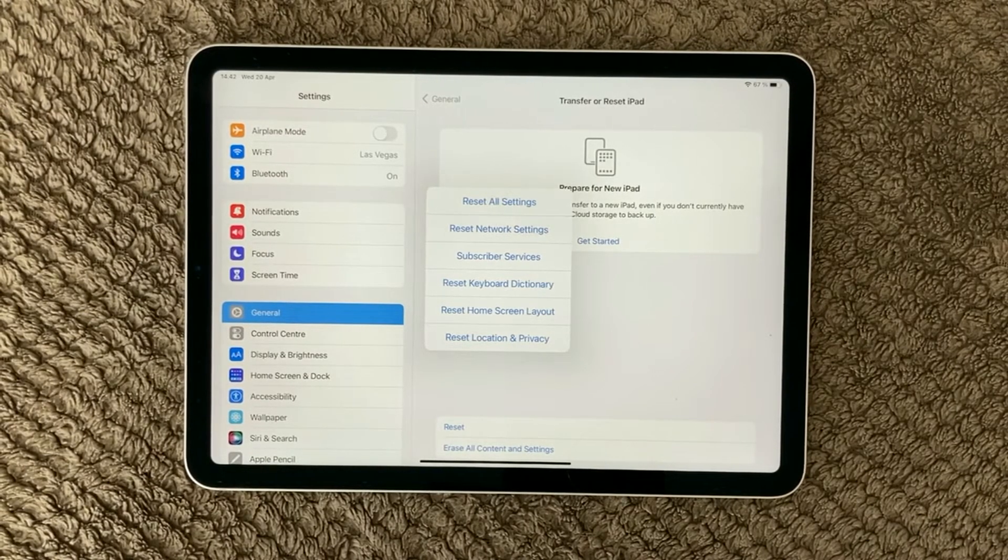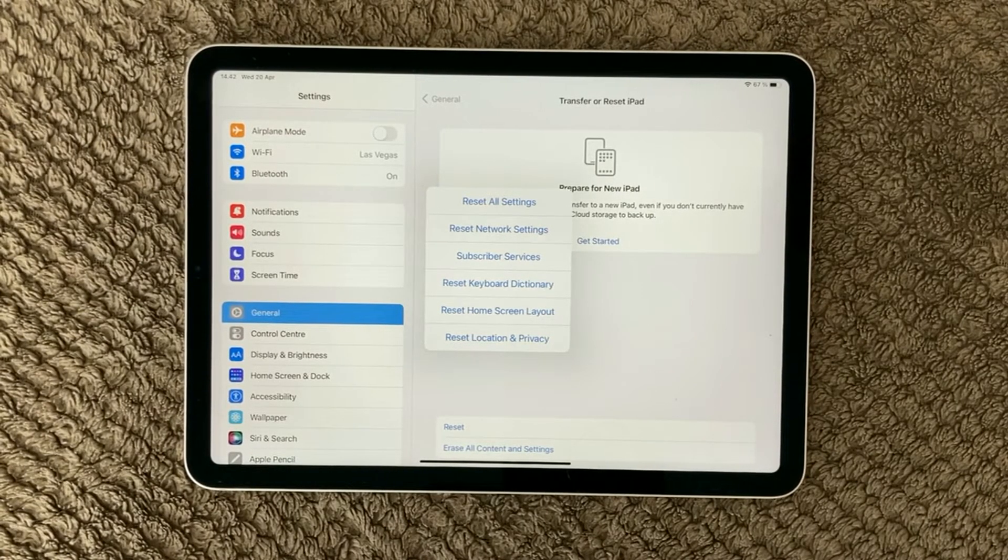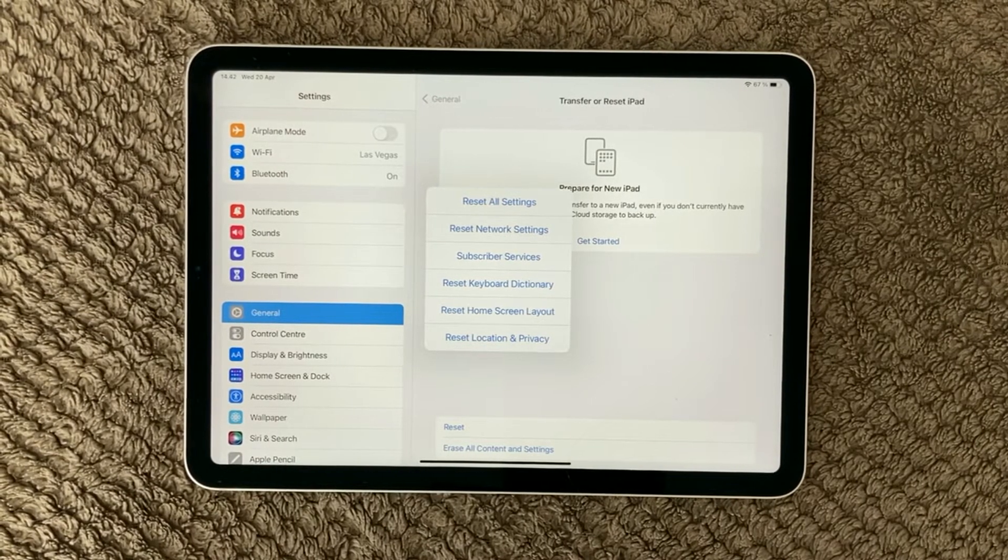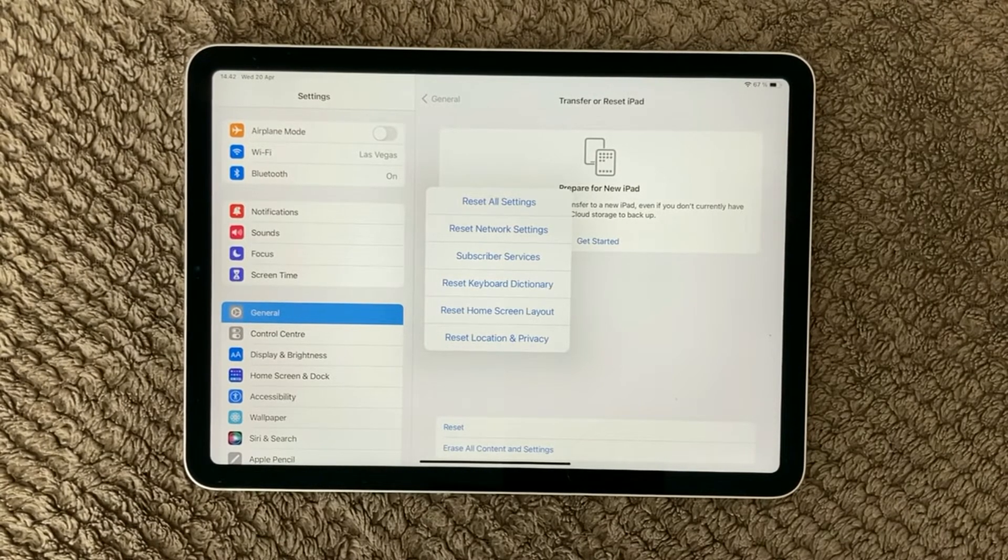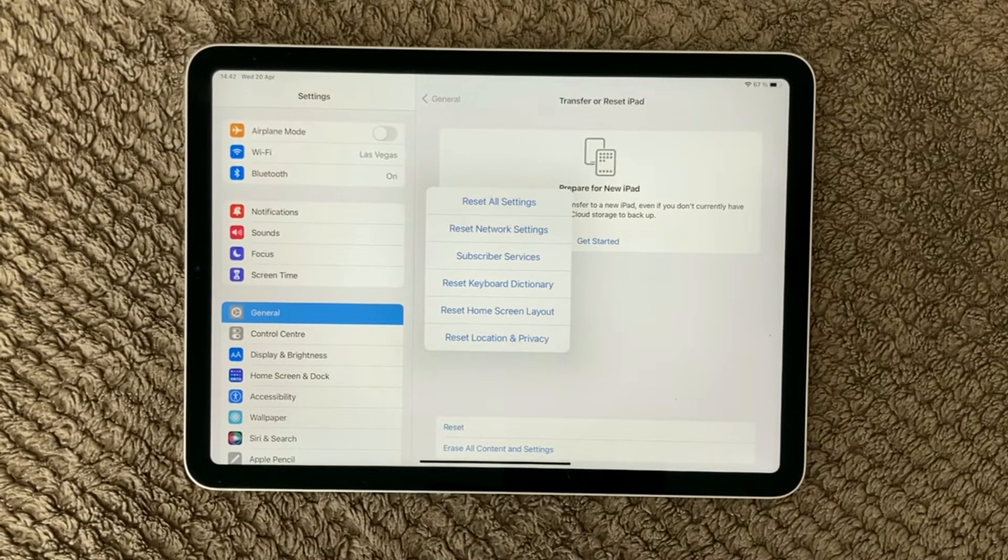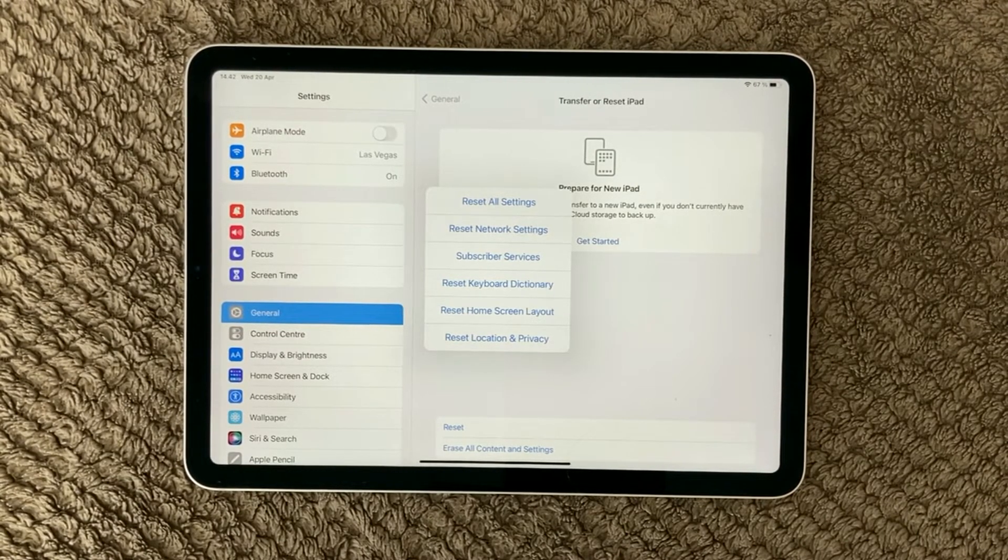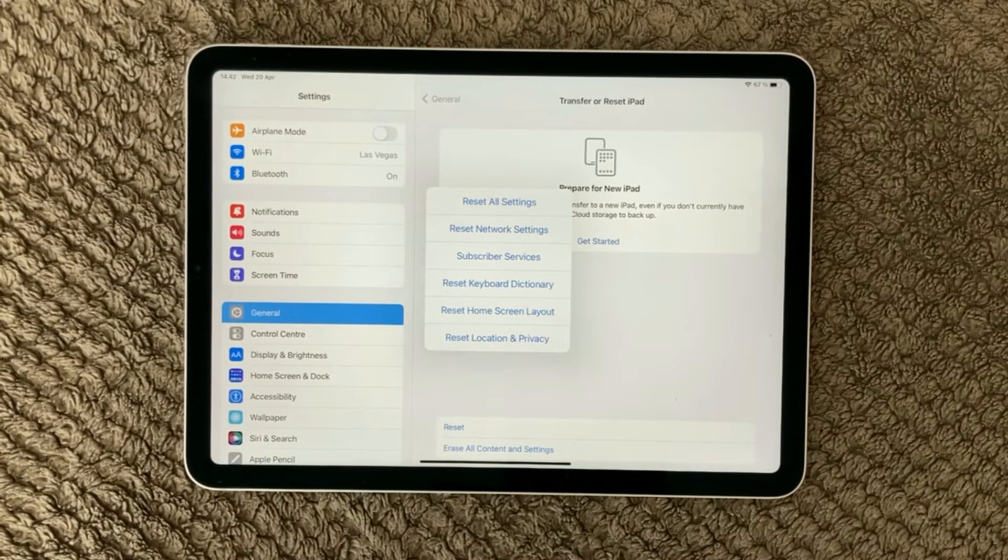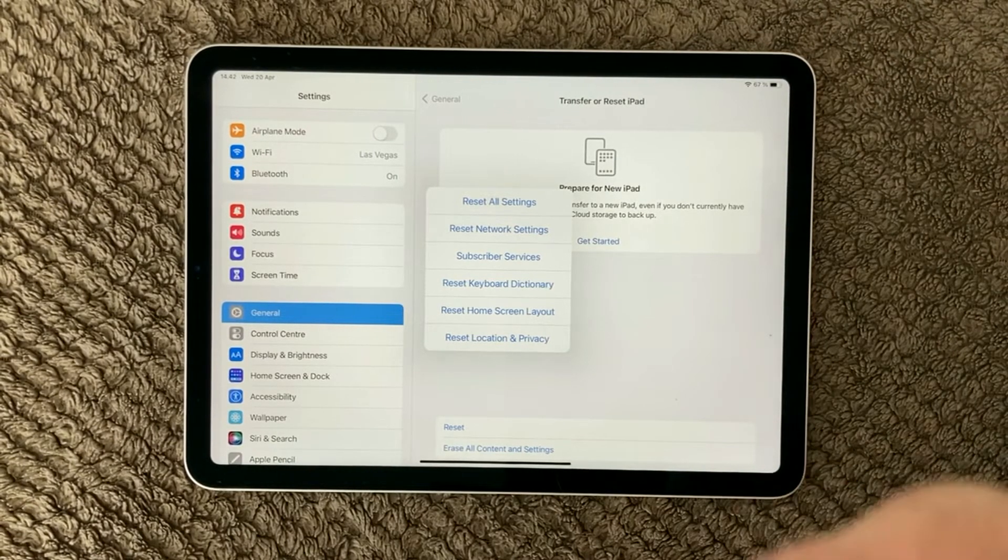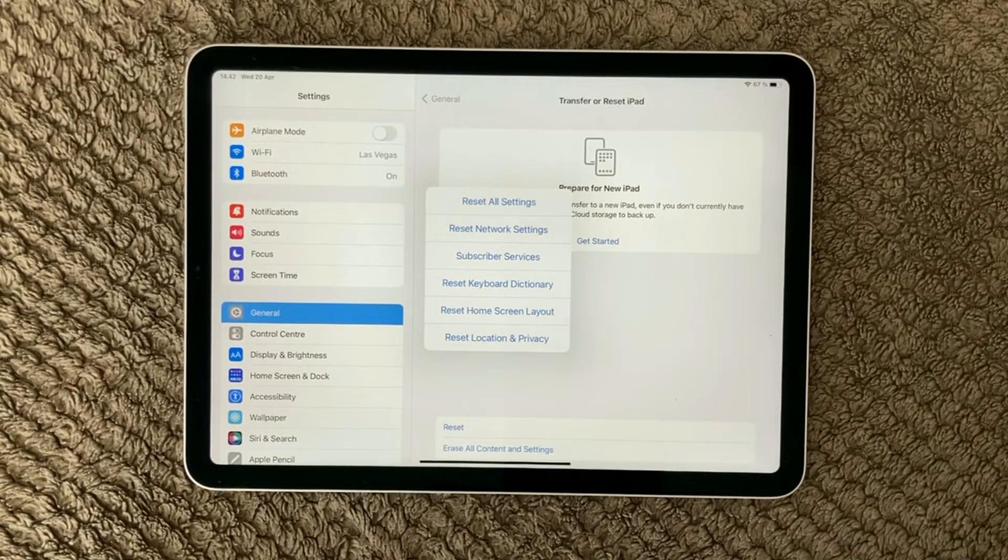So these are the options you can do for resetting different settings and options on your iPad. I hope that it gave you an overview of what is actually possible to reset on your iPad.